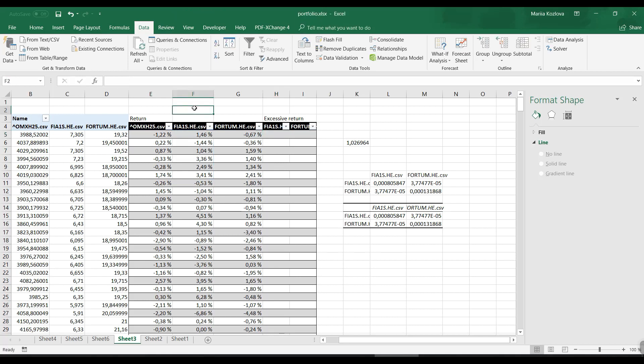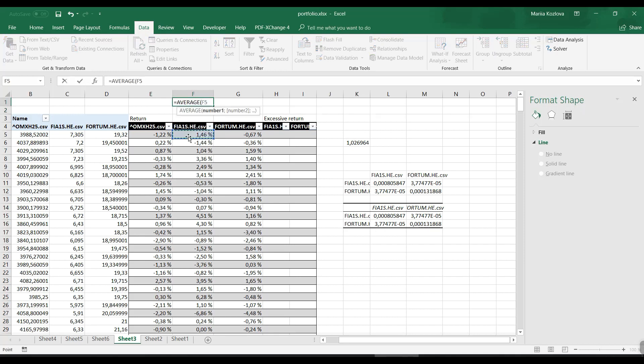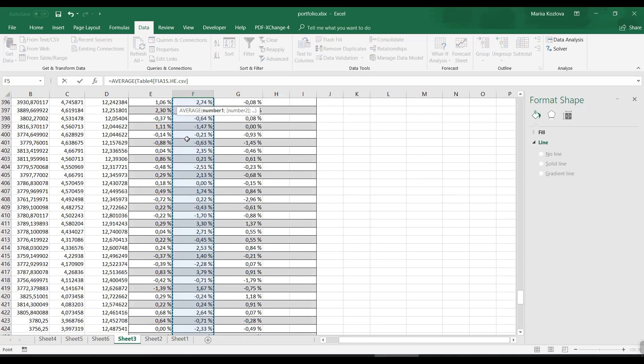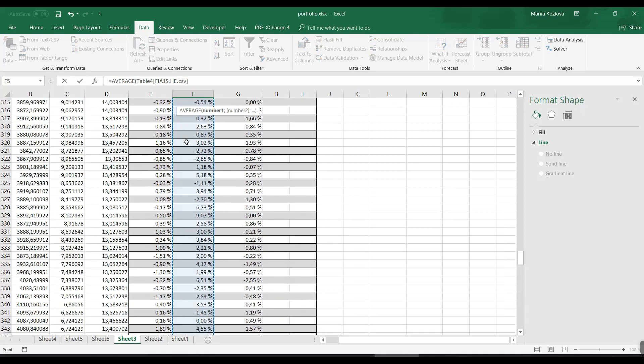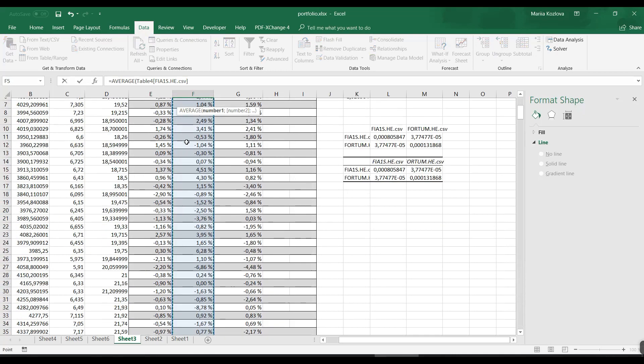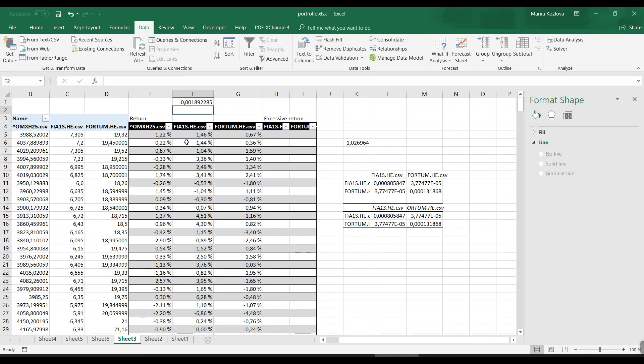Let's get some extra space here. Let's call it excessive return. Excessive return is simply every return minus the average, so let's calculate the average in here.